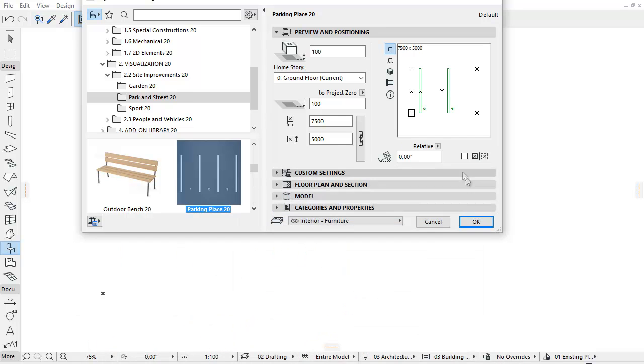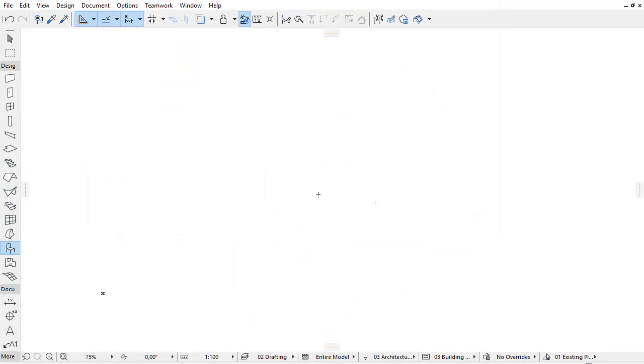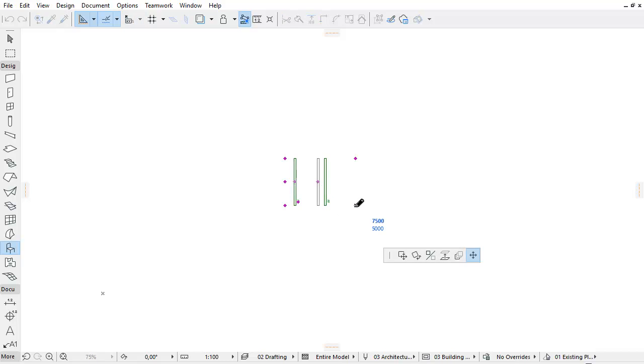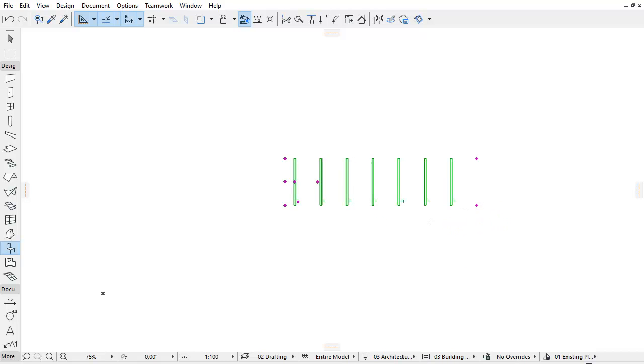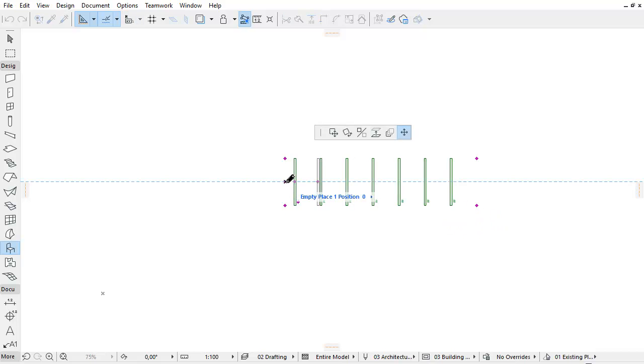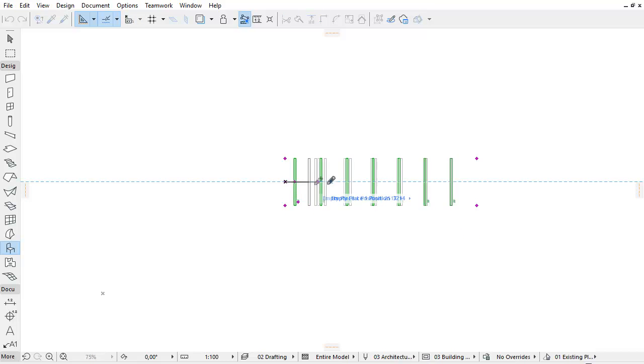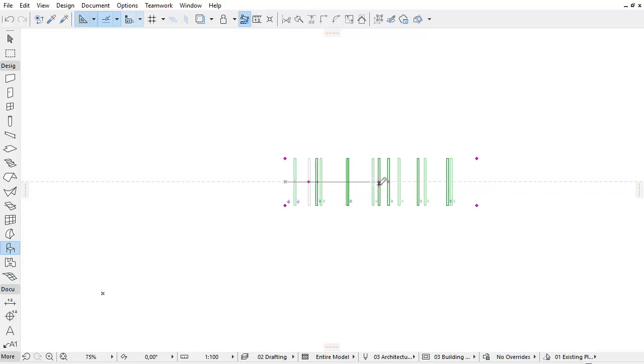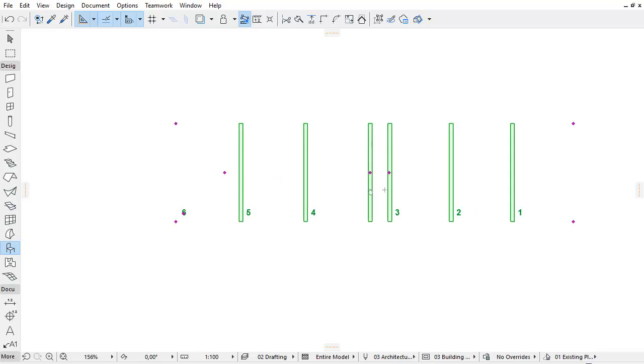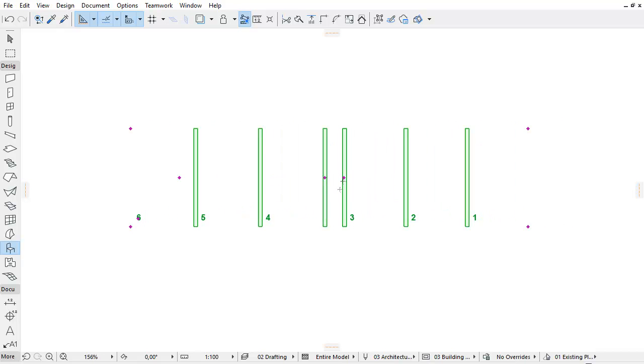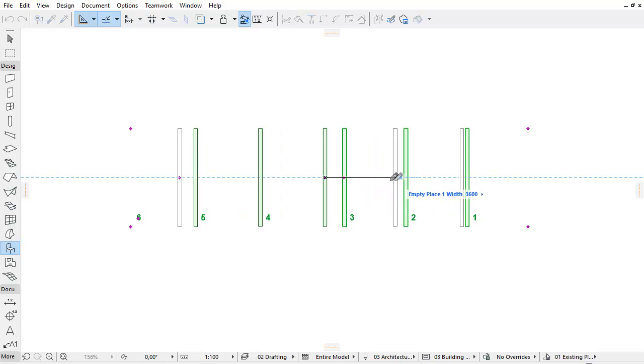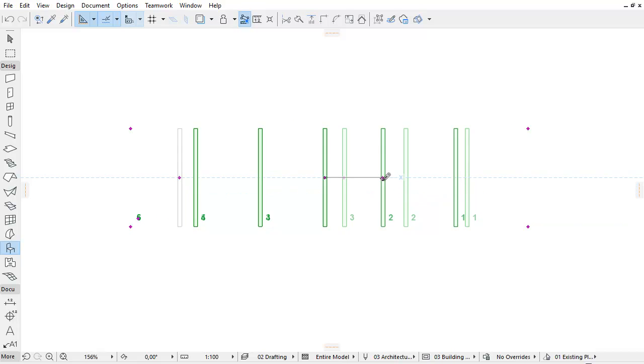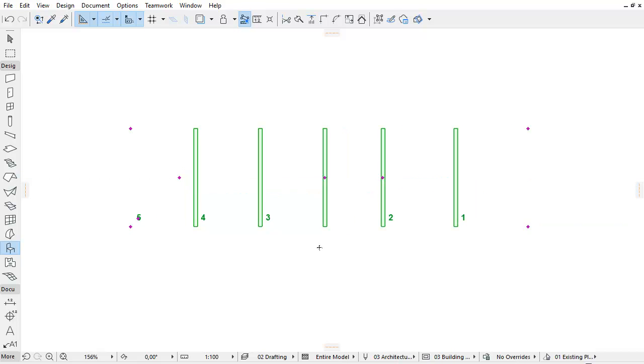Let's place the object on the floor plan. We can use hot spots to set the empty place on the floor plan. It will take the first place by default. By using the hot spot on the left, we can set the position of the empty place. The hot spot on the right helps calibrate the width of the empty place.